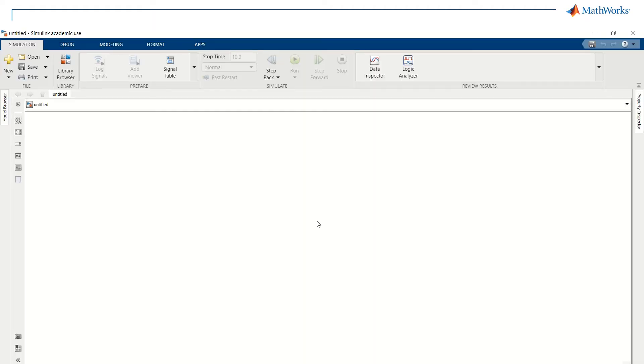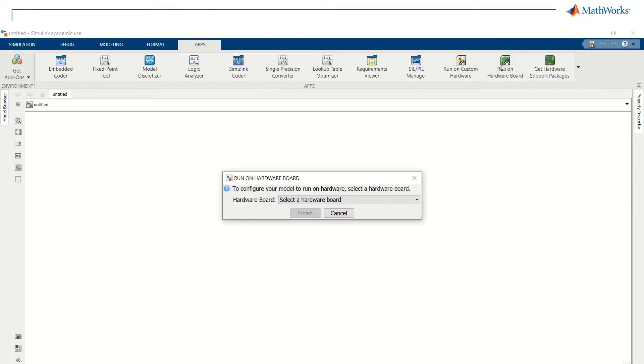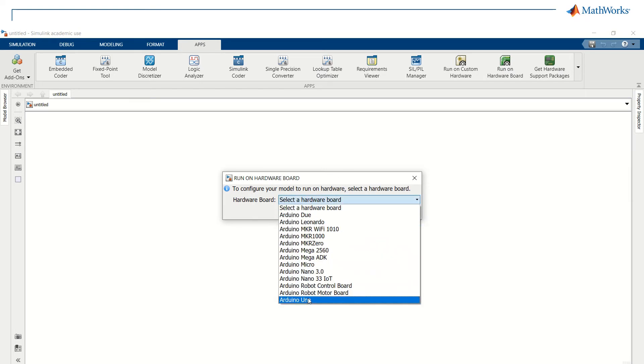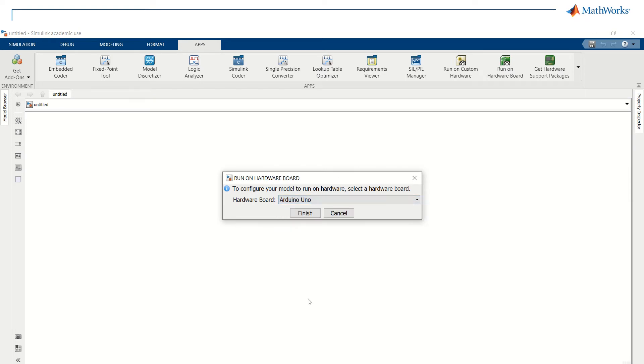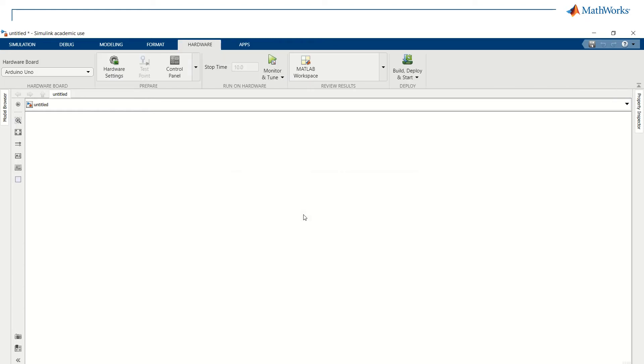Now that the circuit is set, all we need to do is to design it on Simulink. First, let's go to Apps and then Run on Hardware Board. Finally, select the Arduino you will be using for your project. As you can see, now Simulink is ready to work with the board that we have selected.